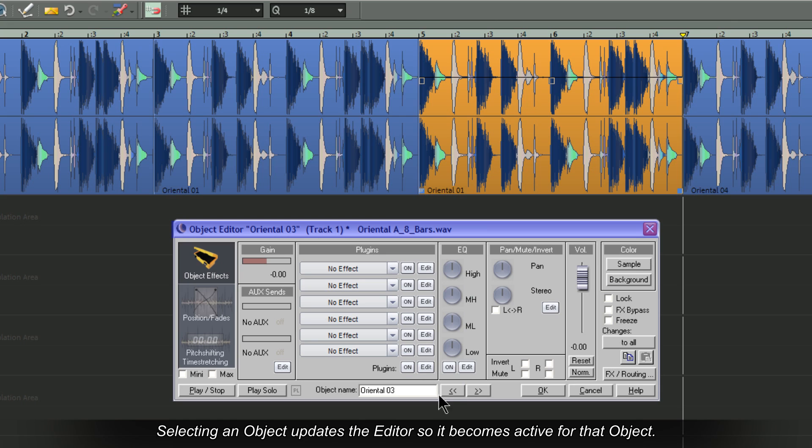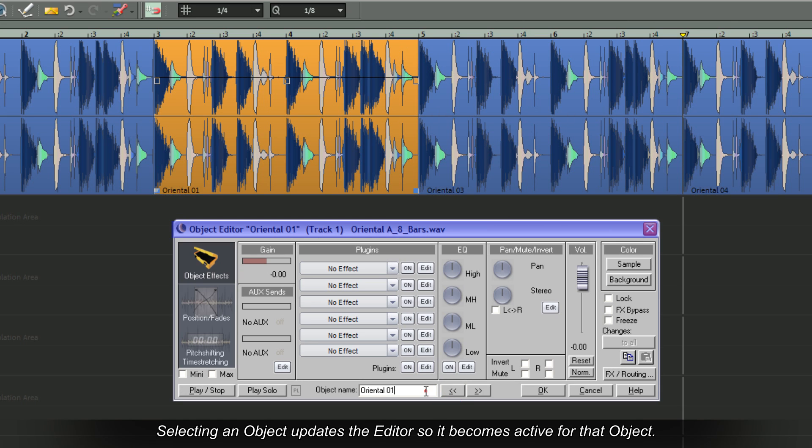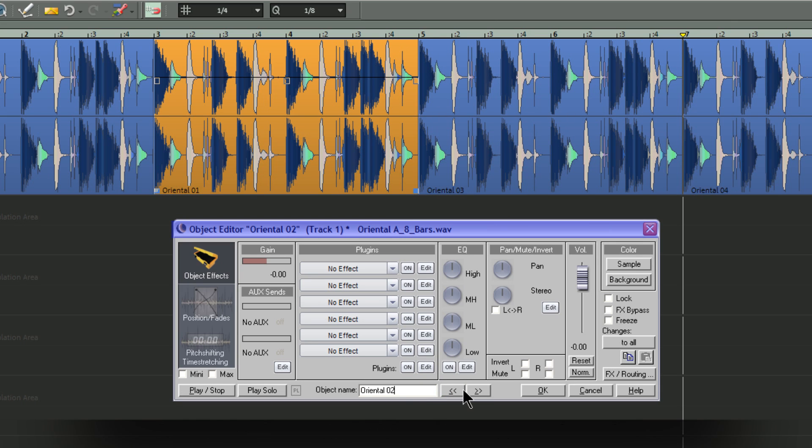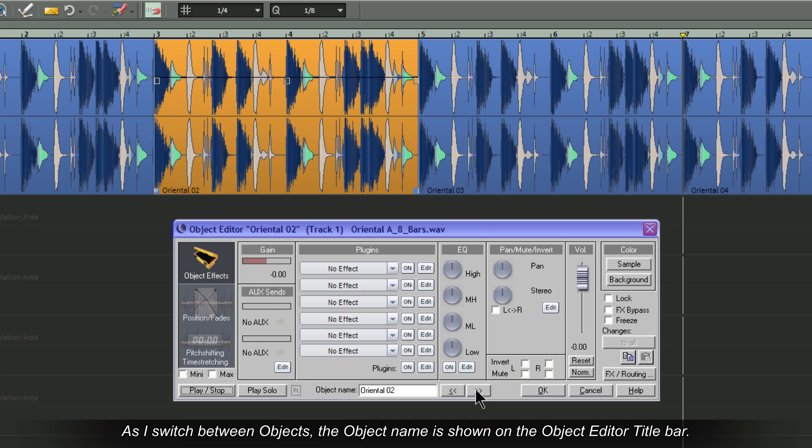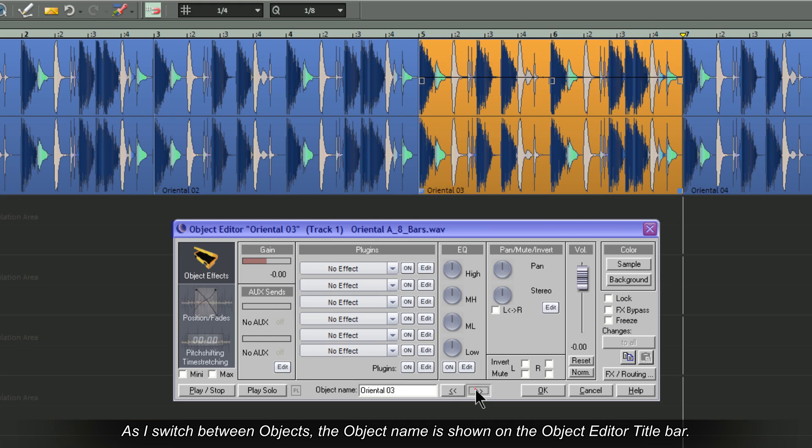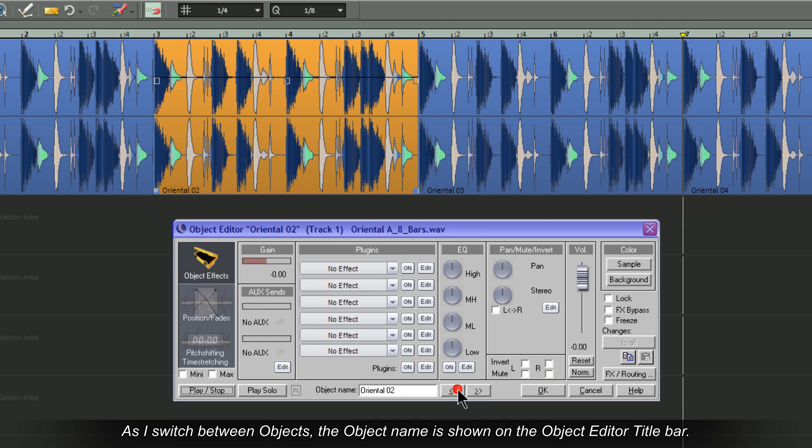Selecting an object updates the editor so it becomes active for that object. As I switch between objects, the object name is shown on the object editor title bar.